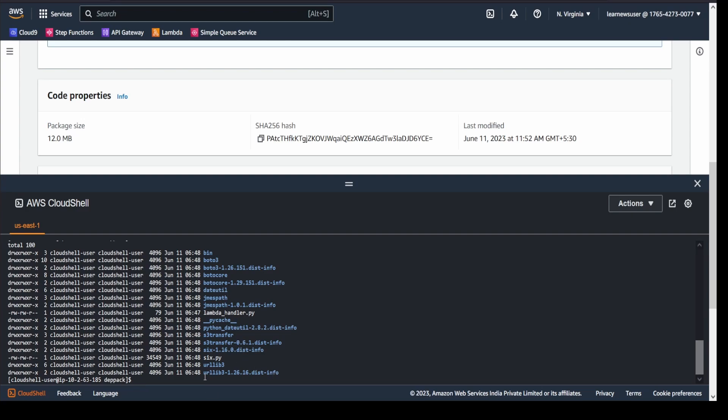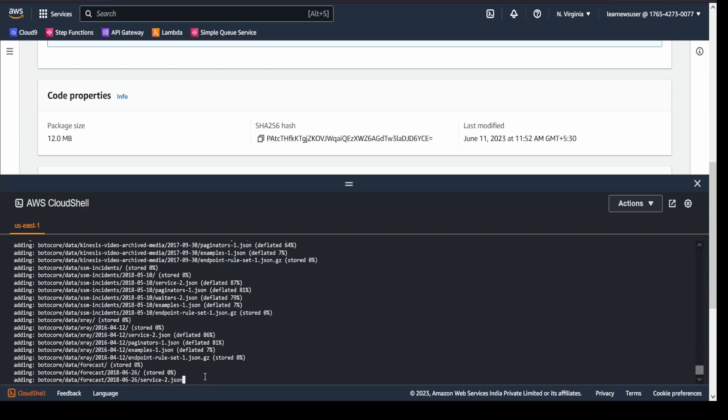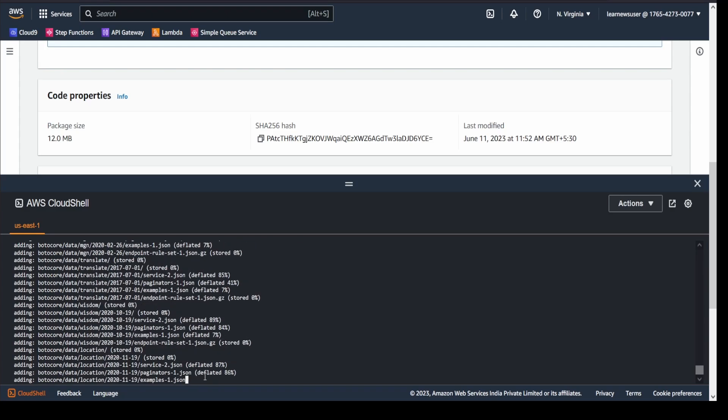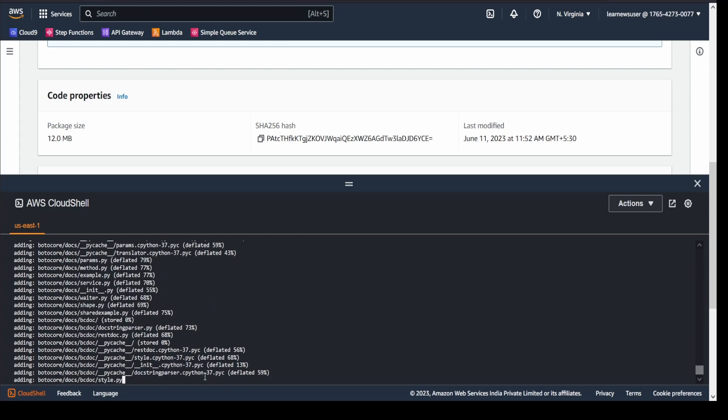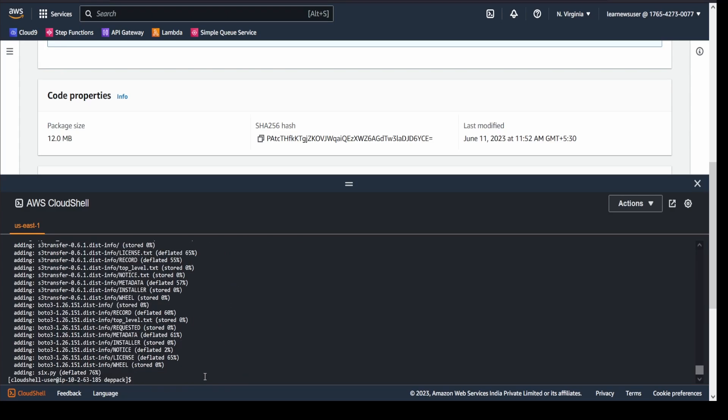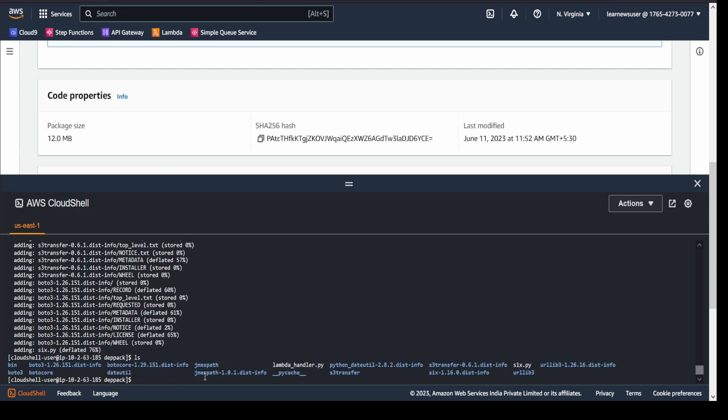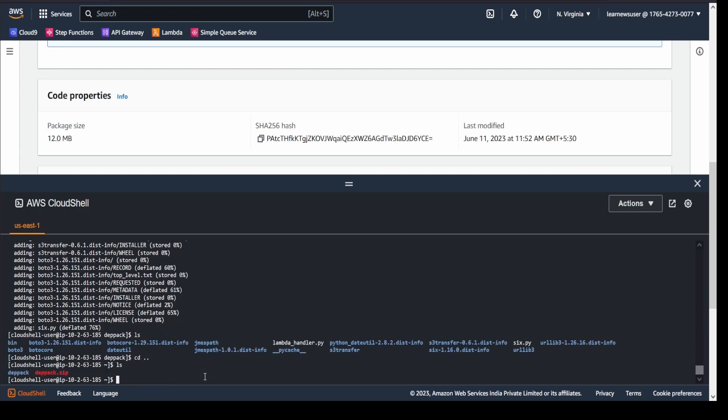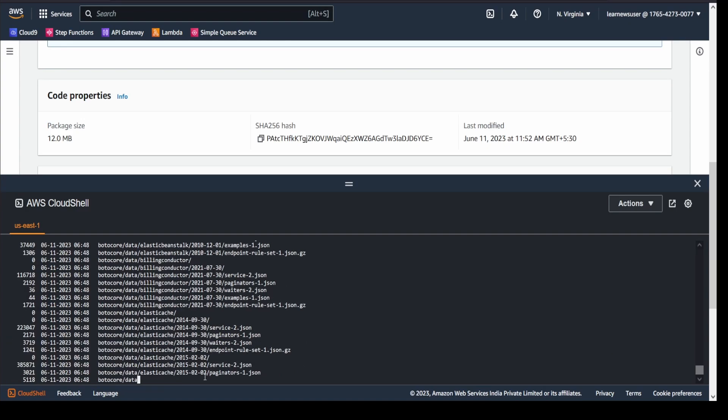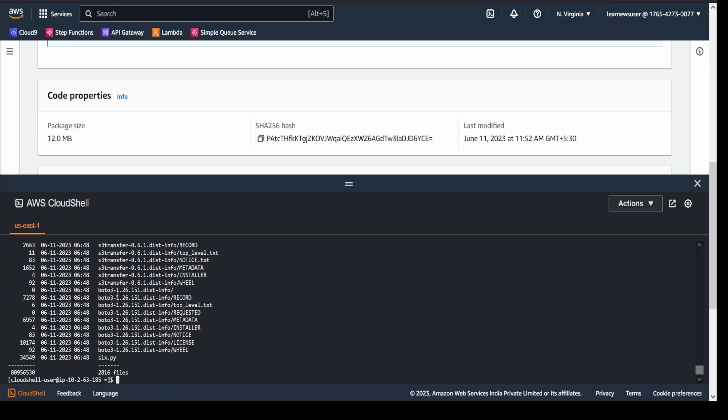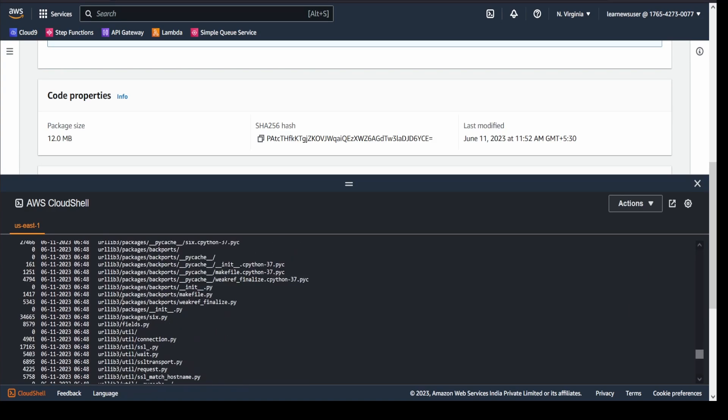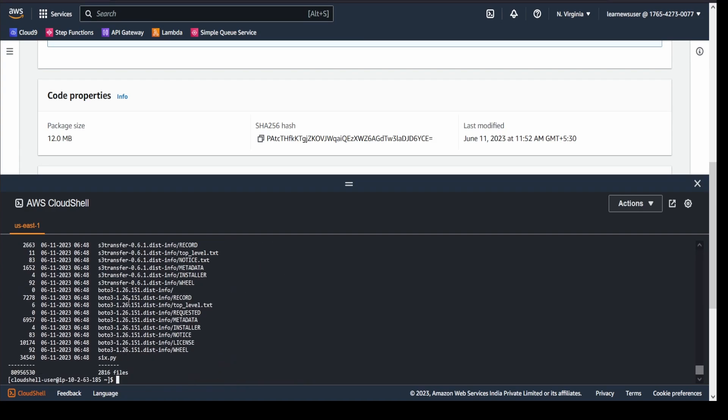Now my task would be to zip all these archive files into an archive file, which is deppack.zip, and I'm zipping all the contents. All the contents are packed here, and if I come, I will be able to see a deppack.zip. In case you want to see the content of this deppack.zip, you can utilize unzip -l, and you will be able to see the current directory structure.